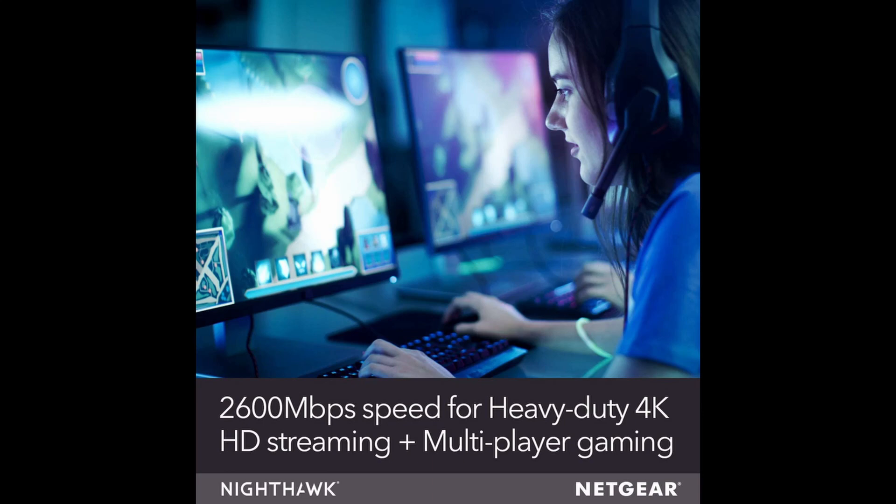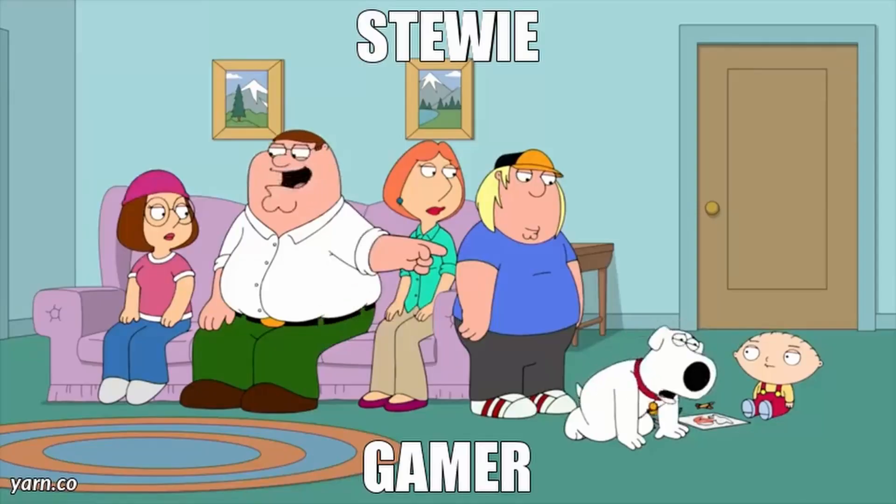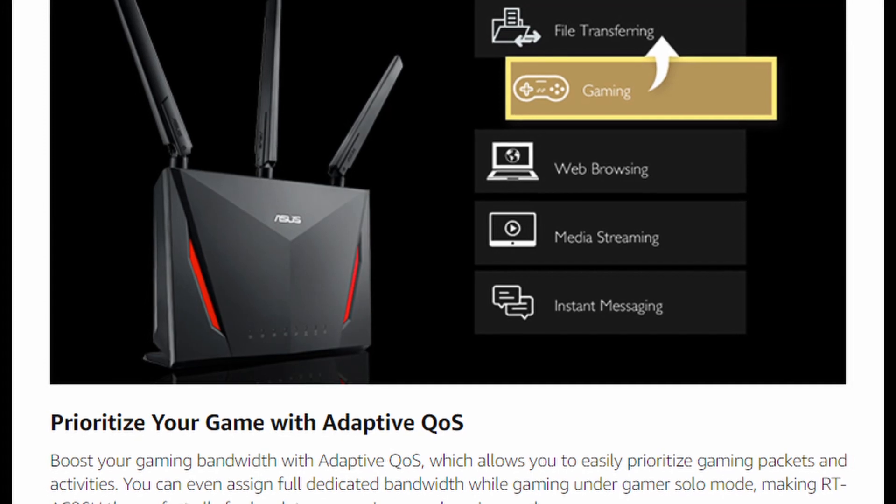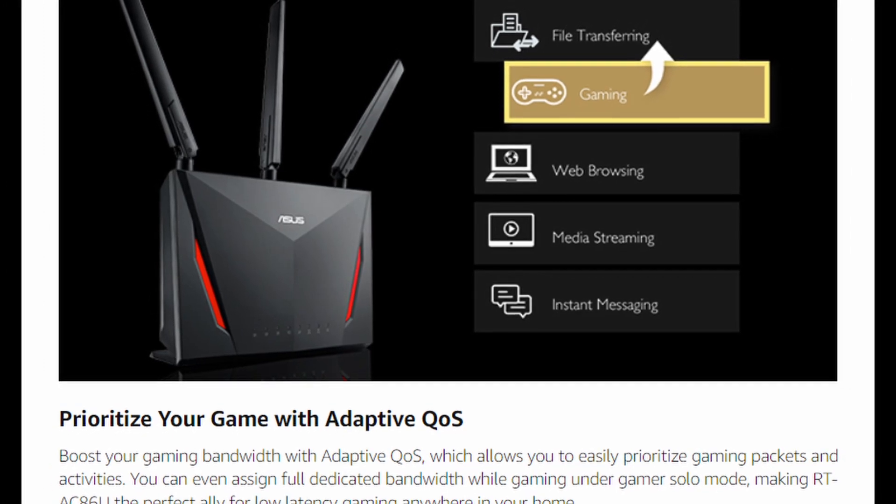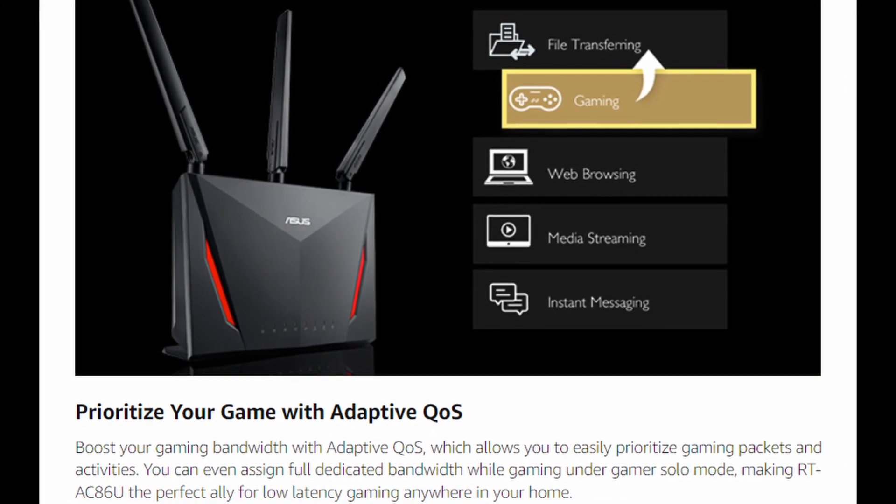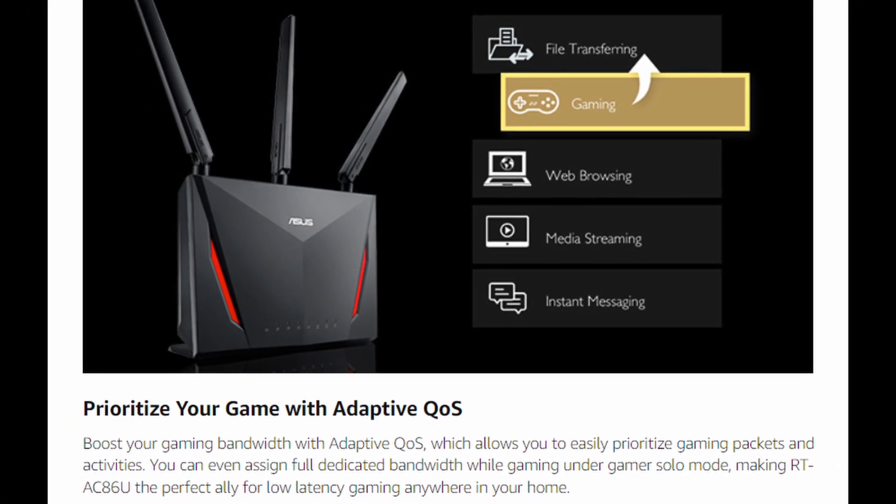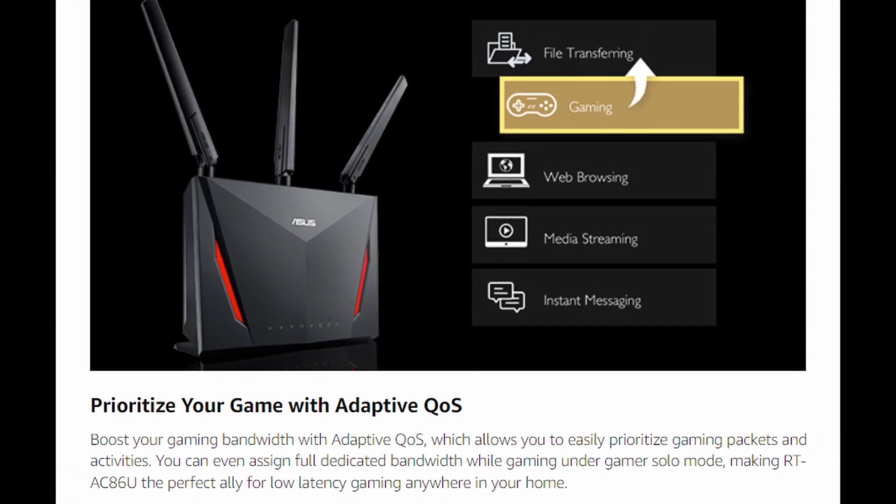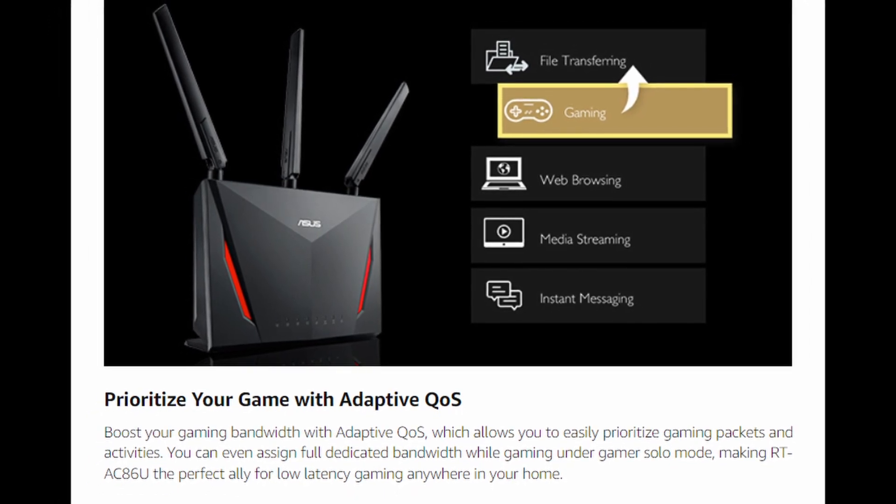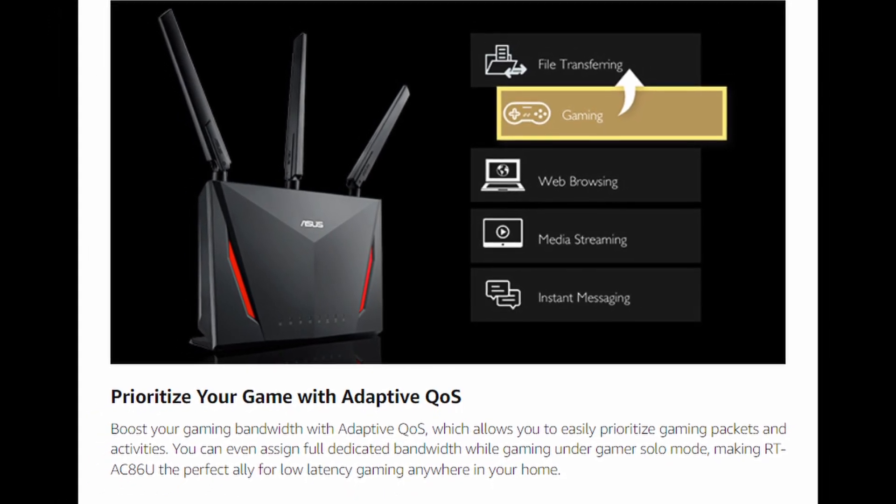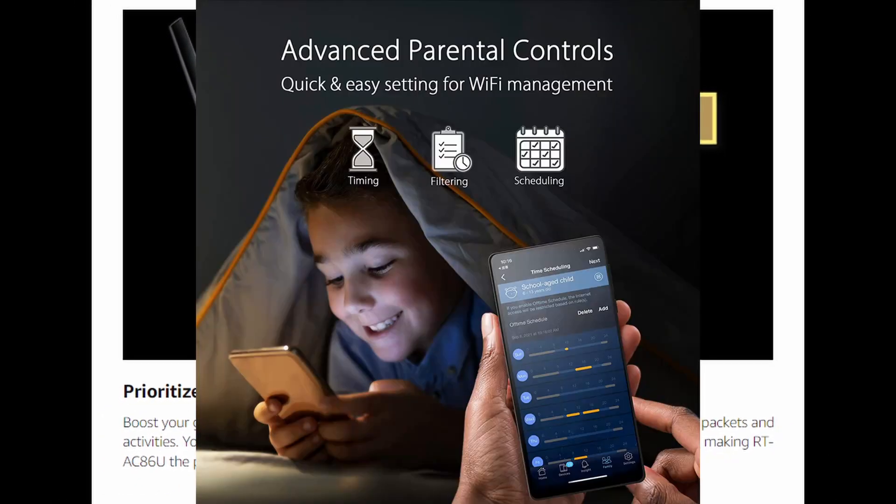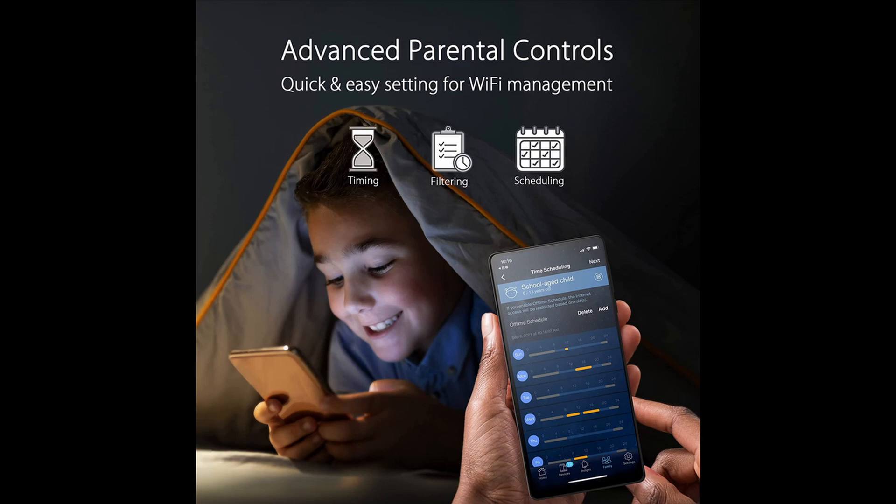Now while both will help with your ping, maybe not your aim in the games. You see that kid, he's a gamer. ASUS however doubles down with its adaptive QoS. This allows you to prioritize your gaming packets and activities to ensure low latency. Well, not a deal breaker, it's a very nice feature to have, as is its AI protection with parental controls.